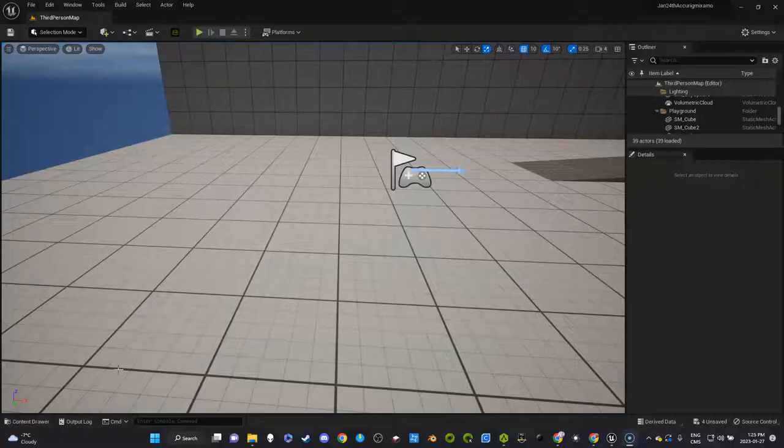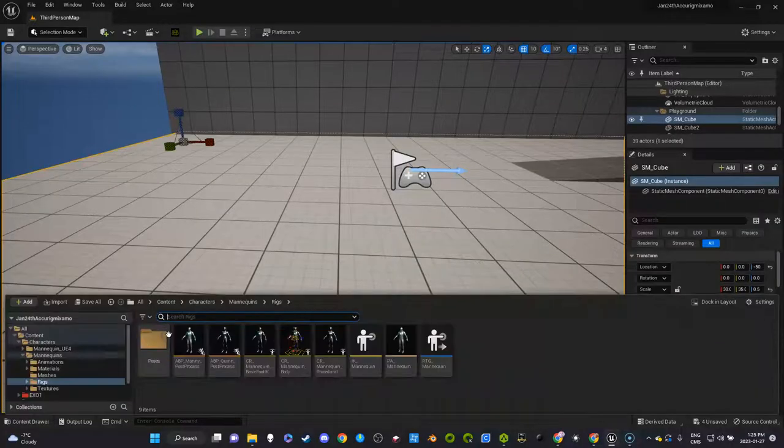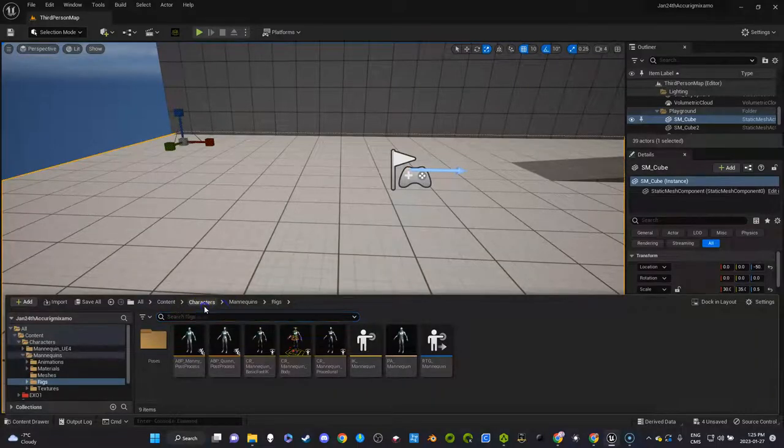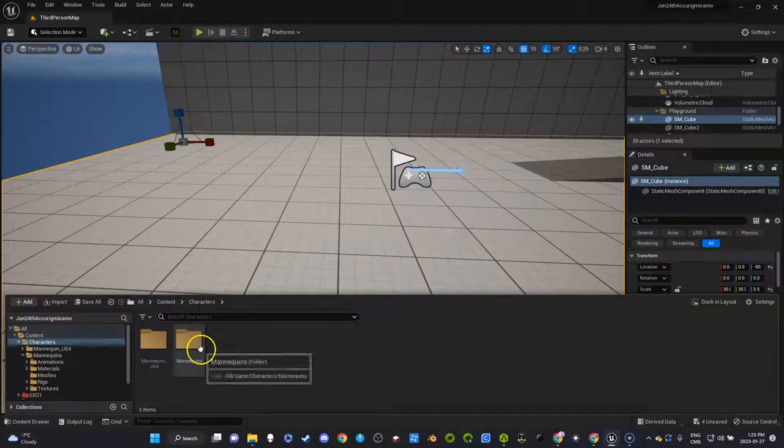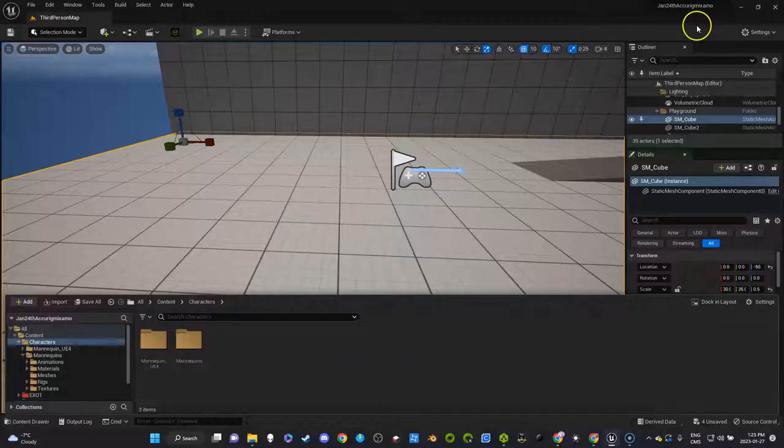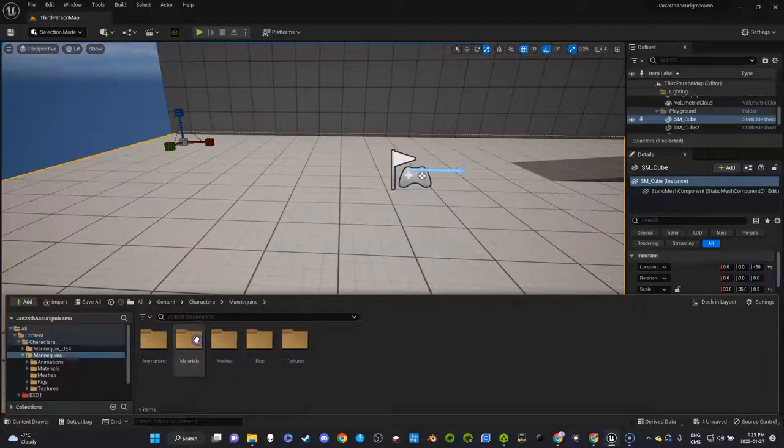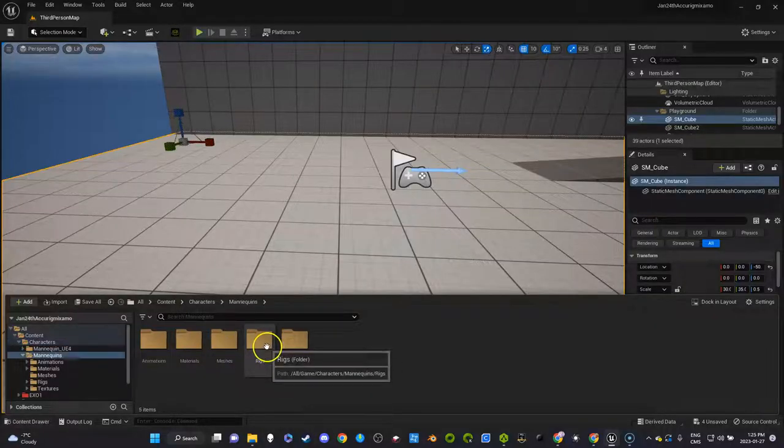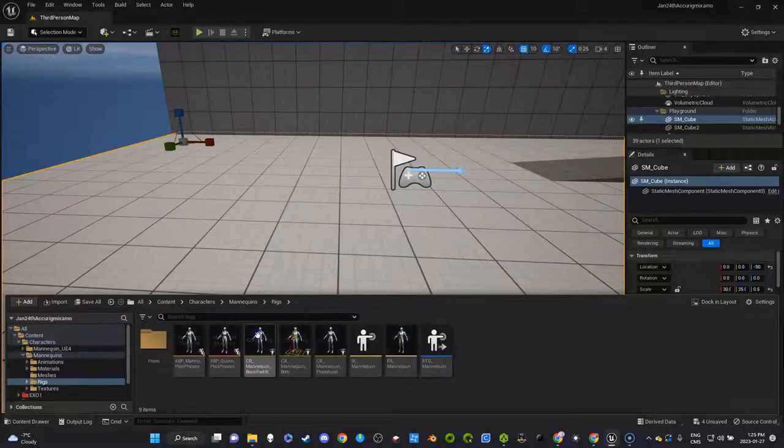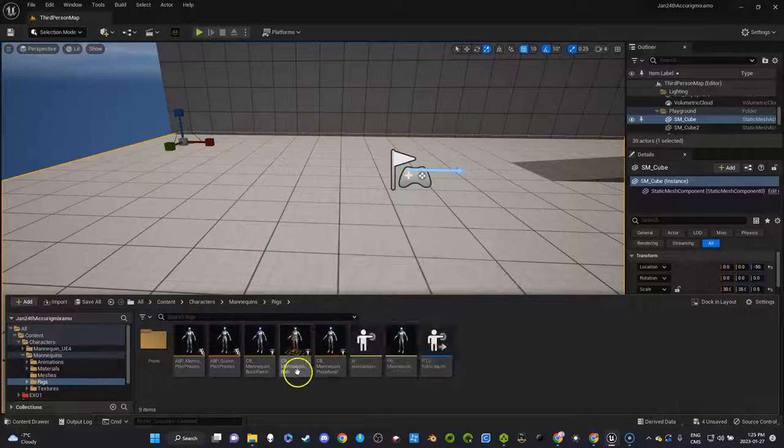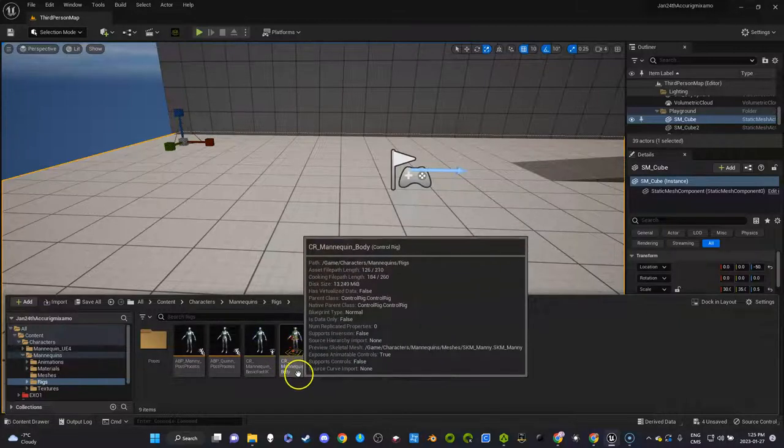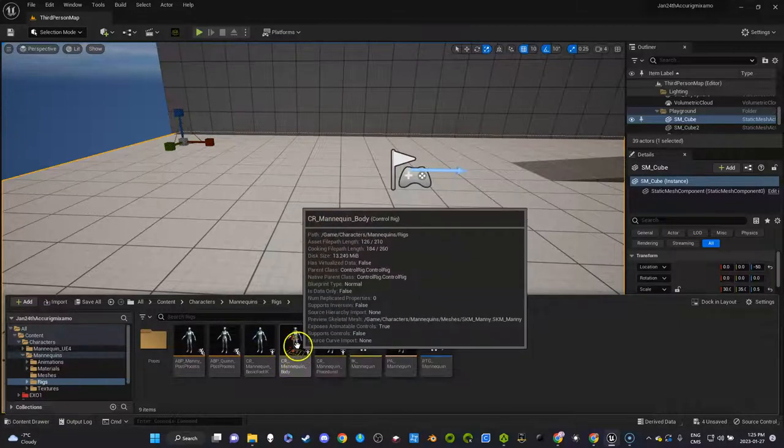So here's how we're going to do it. I'm going to open up third person character when I set up this project. Under mannequin, this is the level UE5 mannequin. Under rigs, you're going to see that there's already a mannequin in here.